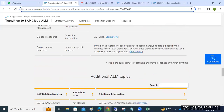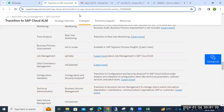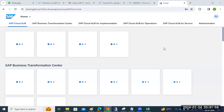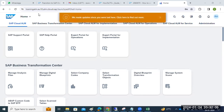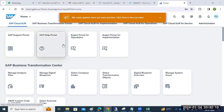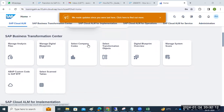Now let me log into Cloud ALM and show you how to find all those things. I have logged into the Cloud ALM console — this is the URL for the Cloud ALM console. Here you can see the SAP support portal and other options.